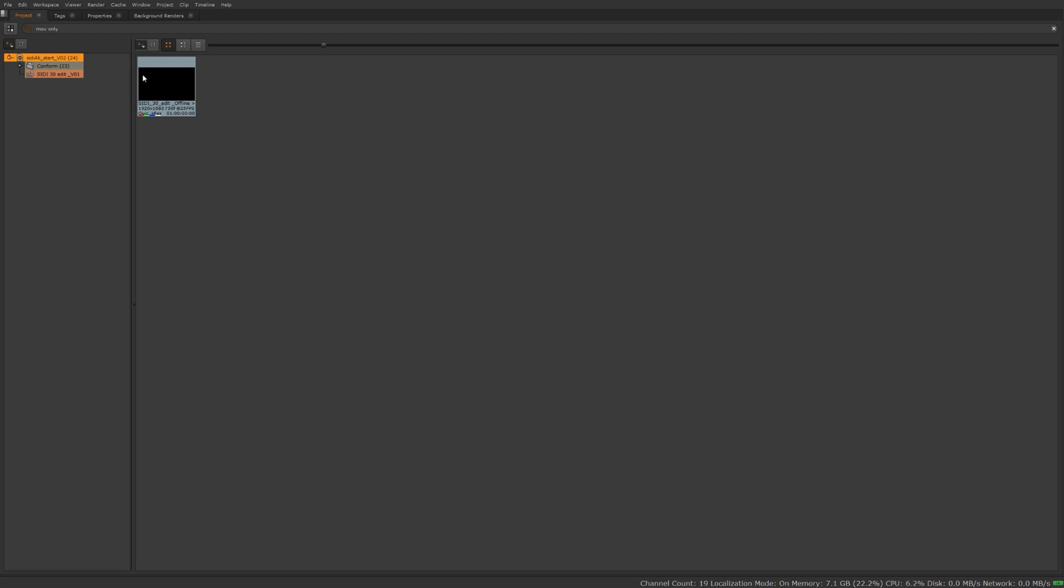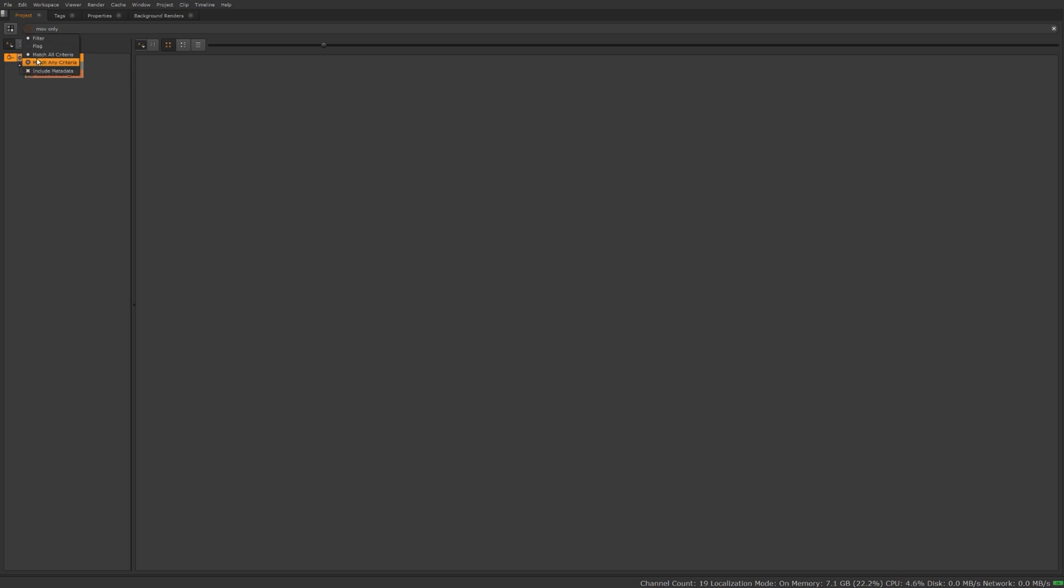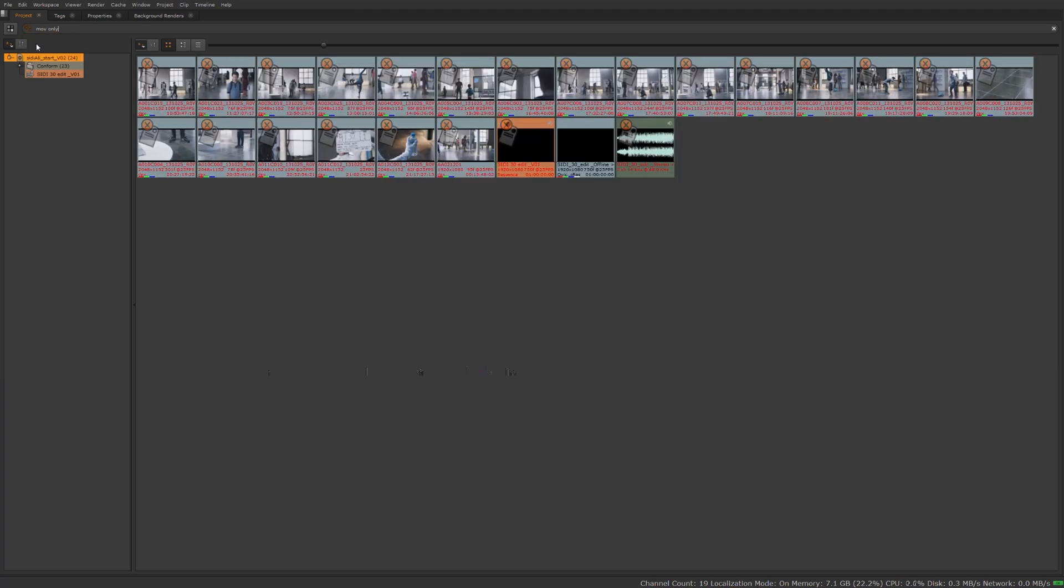Because it contains the word MOV in it. But if I were to change this to match all criteria so that it has to match MOV and the word only, it's going to disappear because that file does not contain the words MOV only. Go back to match any criteria, we'll be able to see that. Another option we have is to use the flags.